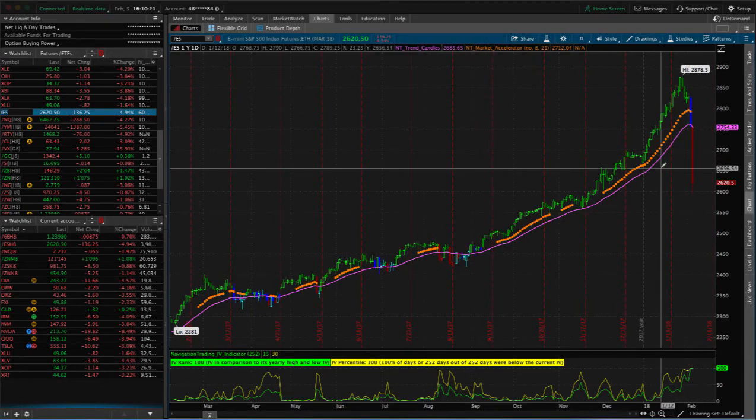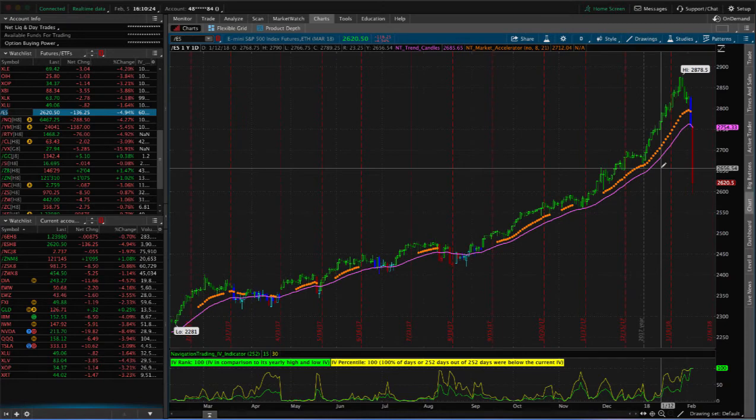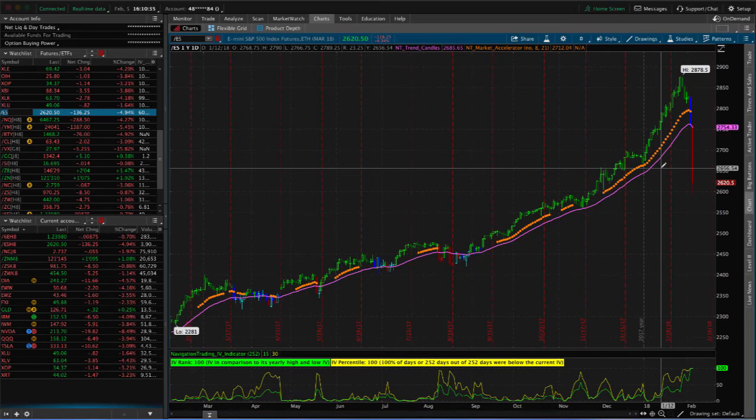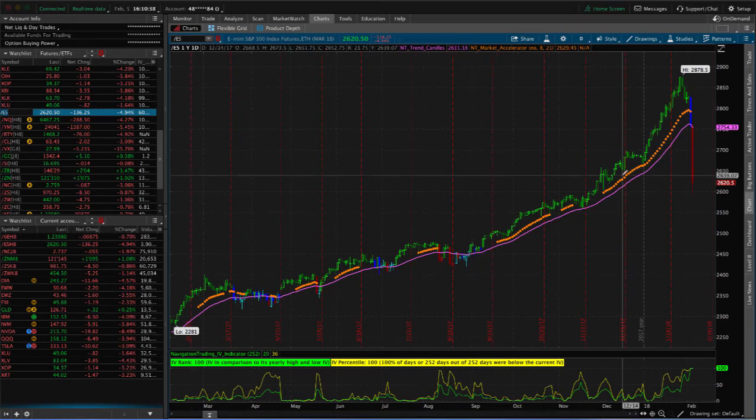That's why it's so critical to keep that short delta in your portfolio. I talk about this every weekly update. Make sure, since we're selling premium, you've got to keep short delta in your portfolio for protection because this market is not going to continue to go up forever.